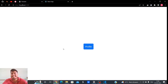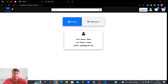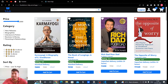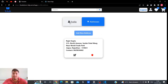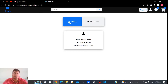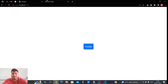Today we'll understand the nested routing feature provided by React Router DOM. I was making an app and while making it I got to know about this feature and found it interesting. I made a very small app just for you guys to understand this feature very clearly.